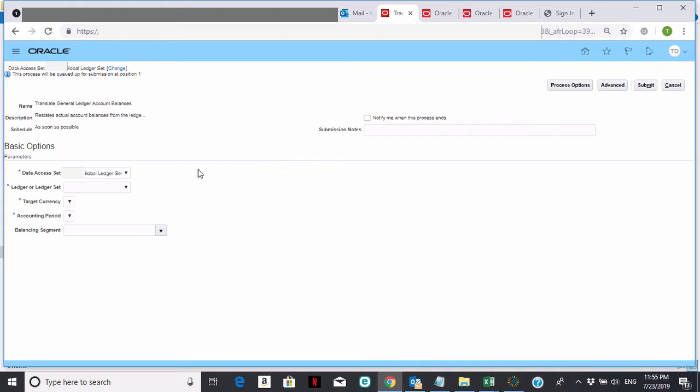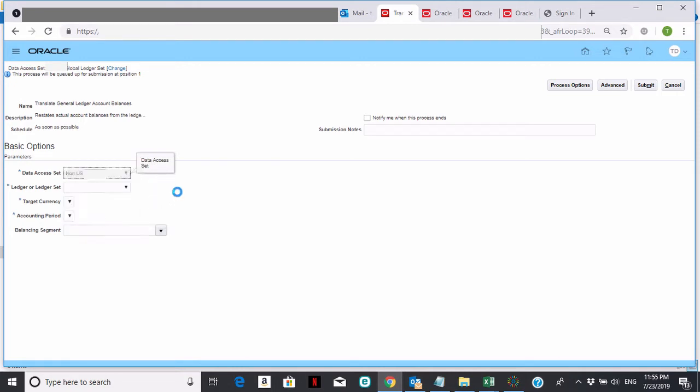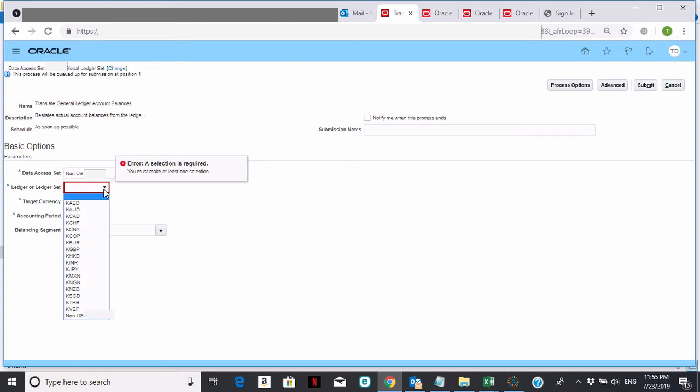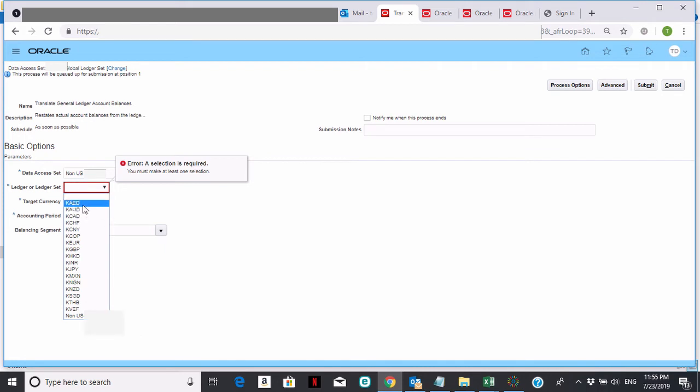The way this works is you are in this area for translation. The first thing you want to do is go into the non-U.S. data access set. Make sure you have access to that. If we're going to be doing all of the ledgers for non-U.S. at once, you want to select the ledger or ledger set of non-U.S. This shows you that under non-U.S., this is a listing of all of the ledgers that are non-U.S.